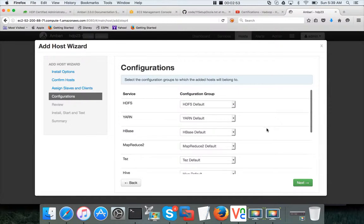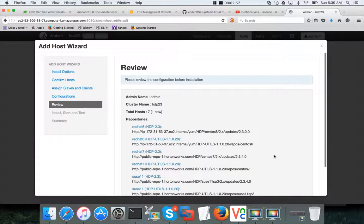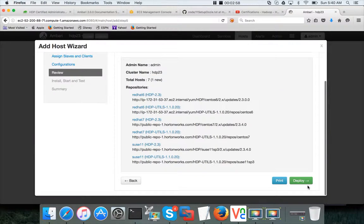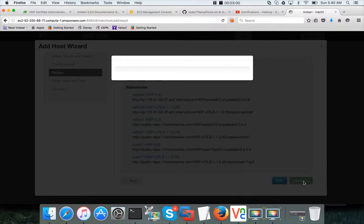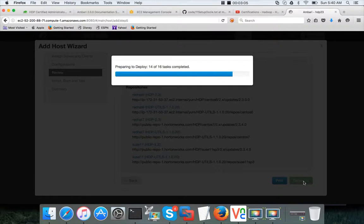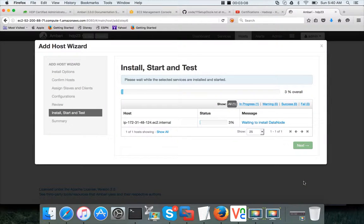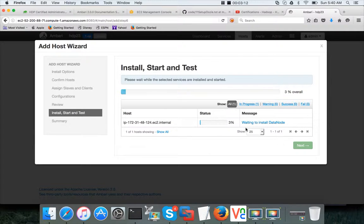Okay, click on next and yeah everything will be default, no need to change here. Click on next and then click on deploy.